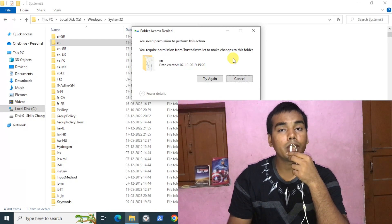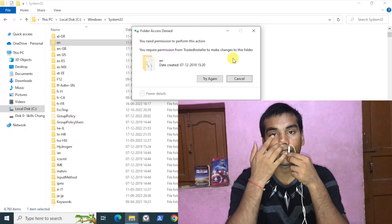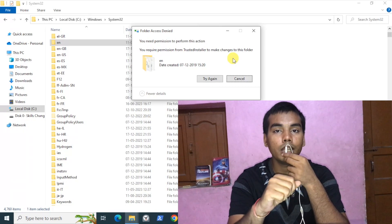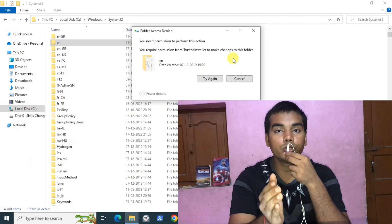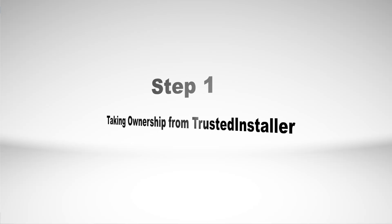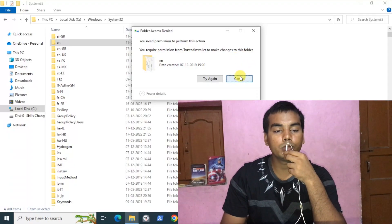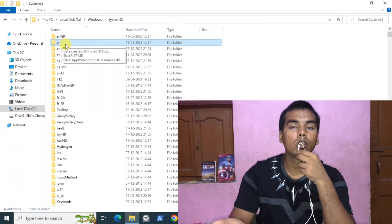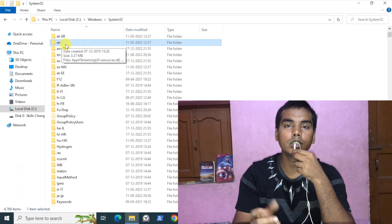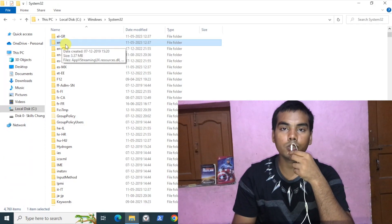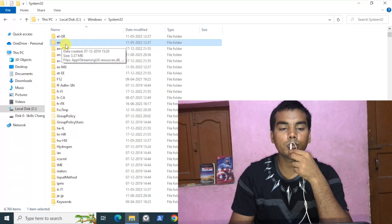If you still want to make changes to the folder and file, let's start on how you can do this. I'll click on Cancel. Let's assume that this is the folder you want to copy some file into, or want to delete — whatever the reason, the process is the same.